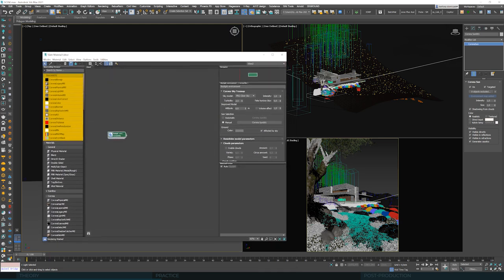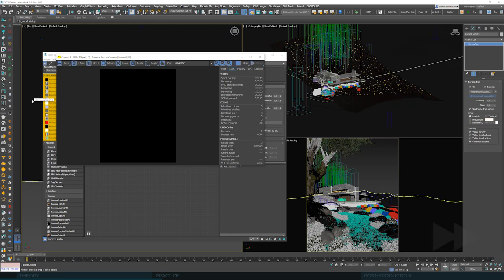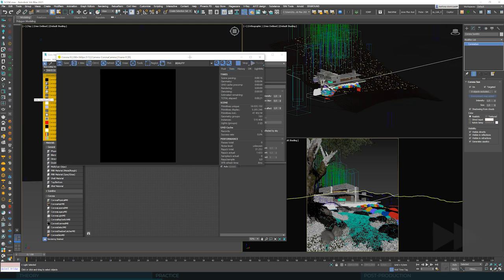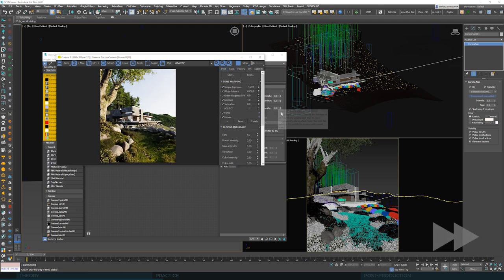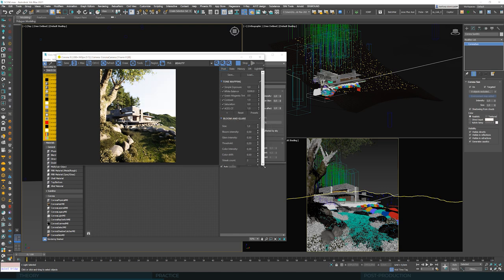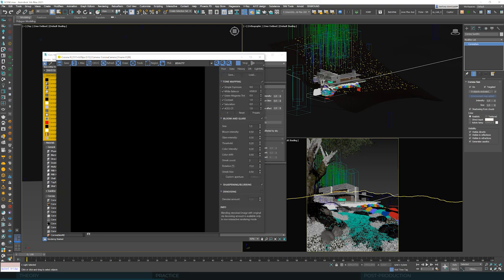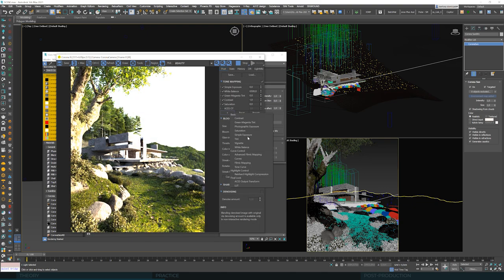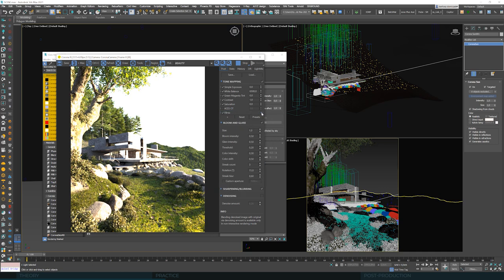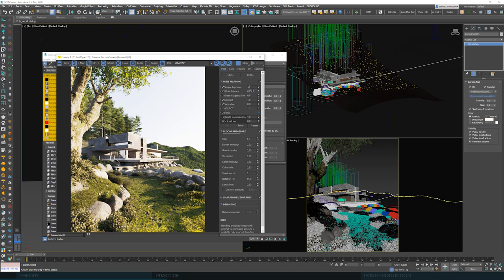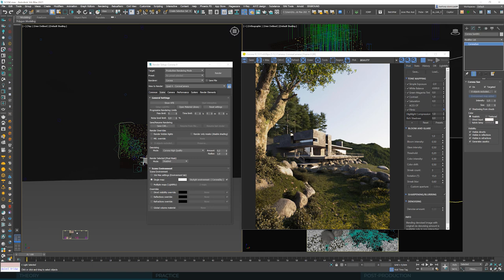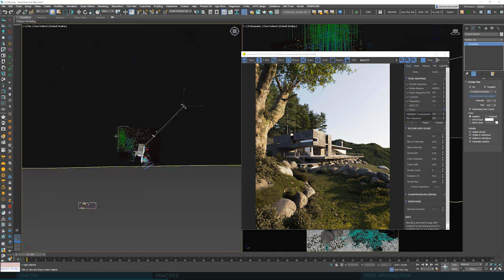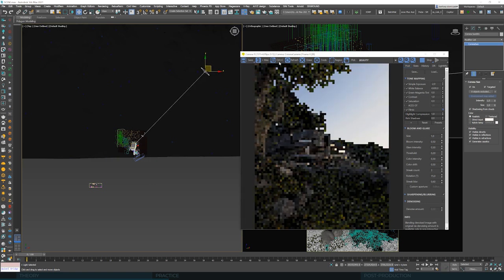Let's see what our scene looks like. First, I'll restart the tone mapping. In this scenario, we'll use Filmic Mapping instead of ACES. Set Highlight Compression to 1 and lower the exposure, let's say, to minus 2. It should fit nicely. And now, let's see what we can work out here with the sun.